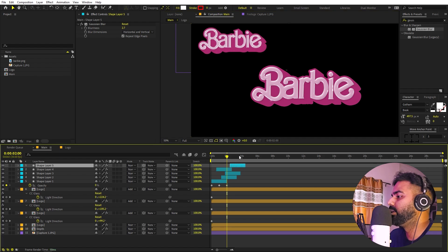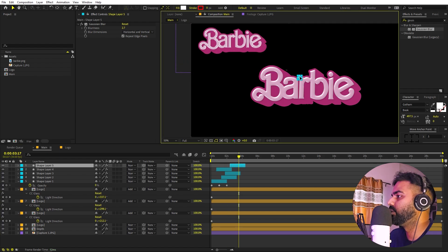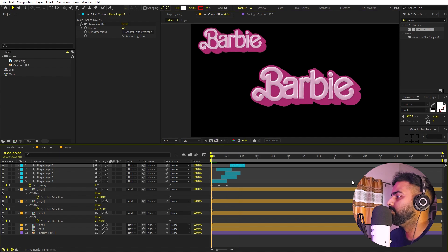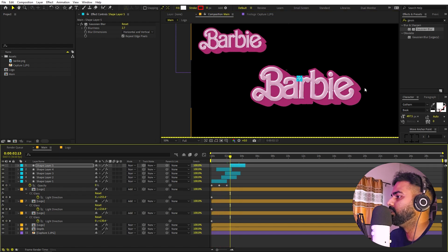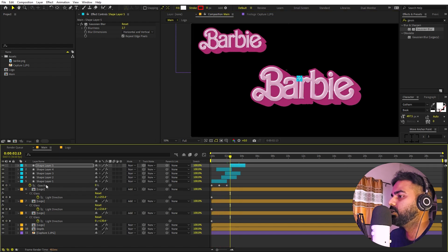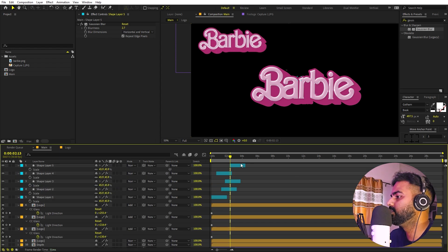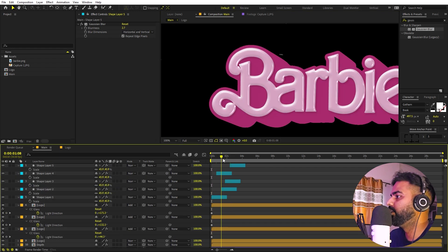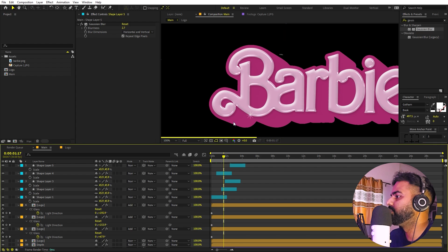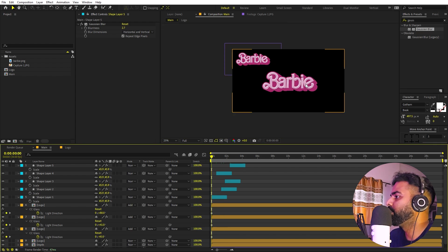Keep duplicating and placing the stars here and there. If they are too small you can increase their size. Now if you play back you can see these very nice shiny stars animating.